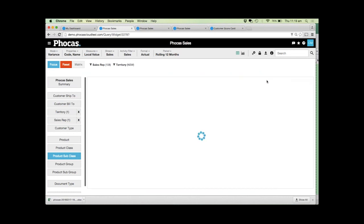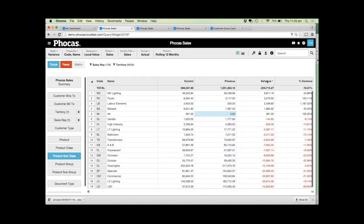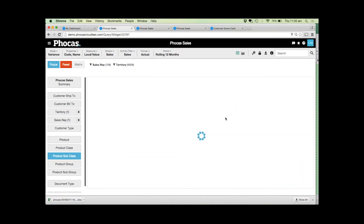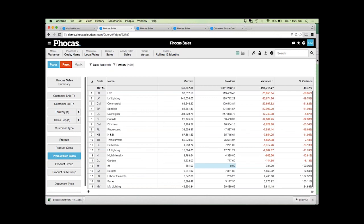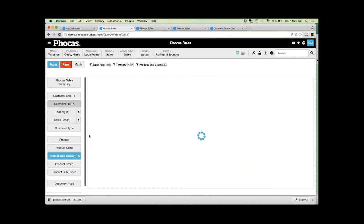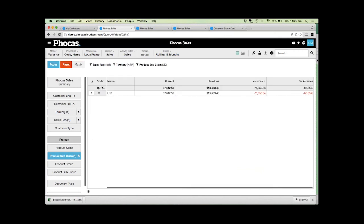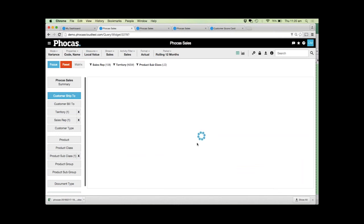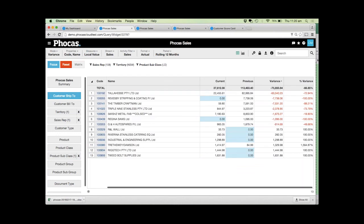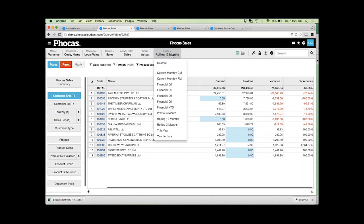We can drill into that and understand what products, what are the actual products that are in decline. LED lights look to be in decline. We can see what the actual products are or maybe we're interested in who the customers are. So in a matter of seconds essentially you can go from looking at your best rep to finding out who his customers are of concern and then be able to do something about that.